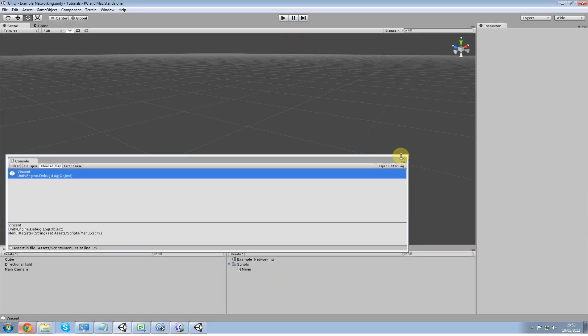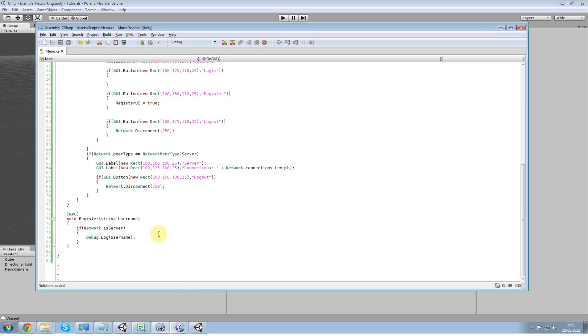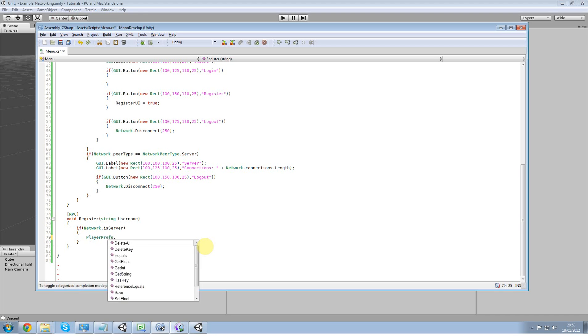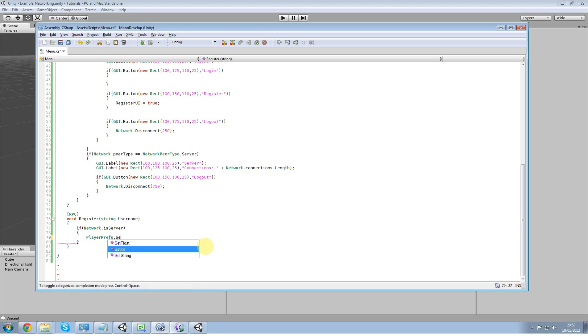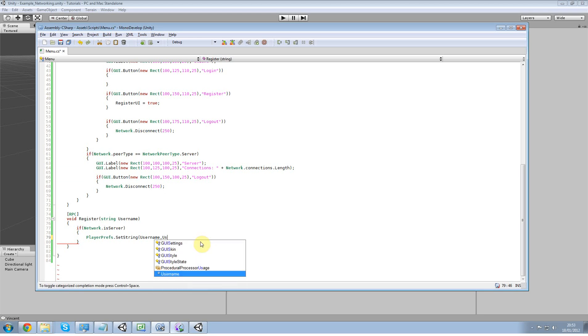So we've got our initial message passing of the username and now what we want to do is player prefs. We're going to save with player prefs and we're going to do set string username username and then username as well.